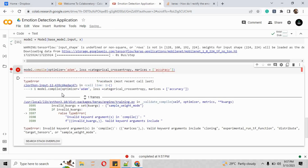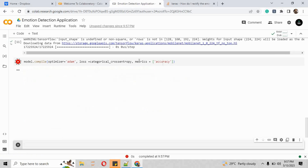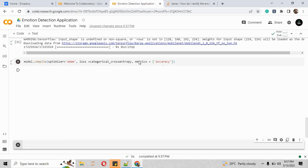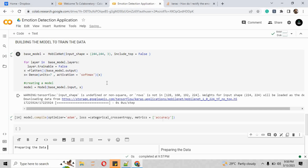There is a spelling mistake — it should be 'metrics', not 'matrices'. After fixing that, the model has been compiled successfully. Now we are preparing the data.